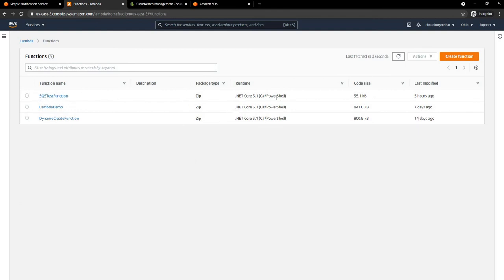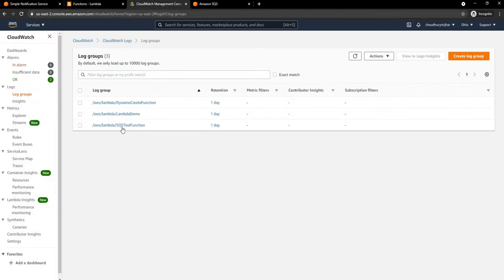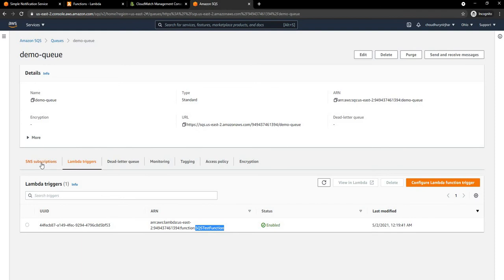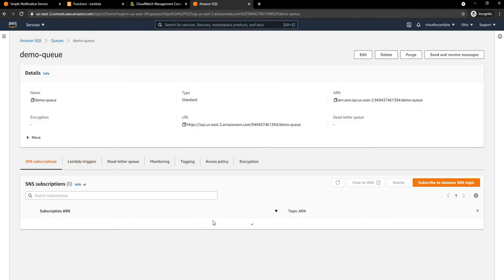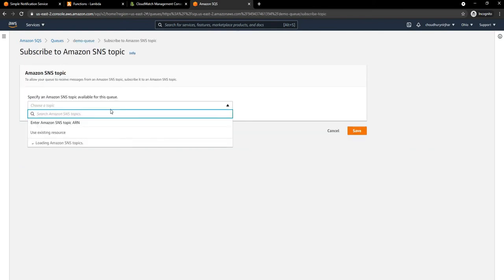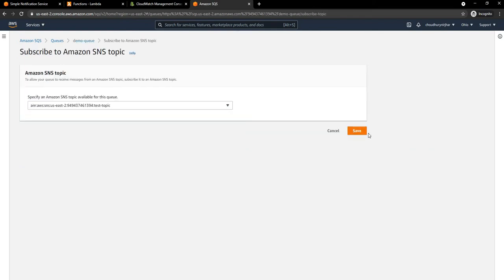If you look at my previous video, you will see how to create this Lambda. In CloudWatch, we have the log for the SQS test function — I've deleted the log so there is nothing right now. What we are going to do is in the SNS subscription settings for this demo queue, we are going to add the SNS test topic we created and save it.